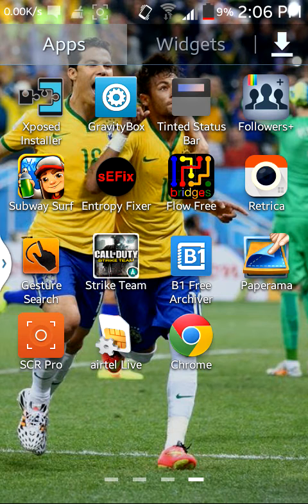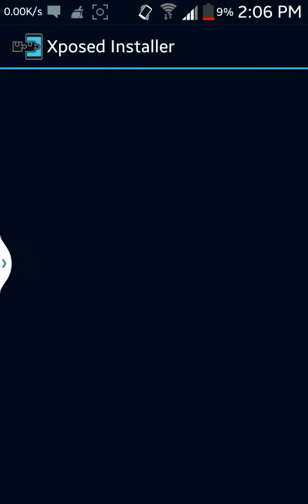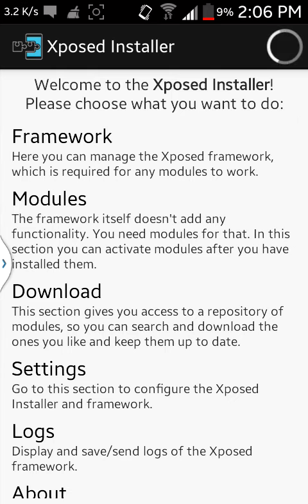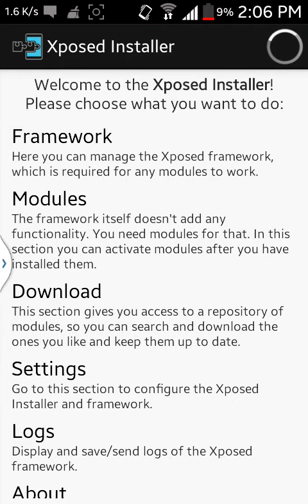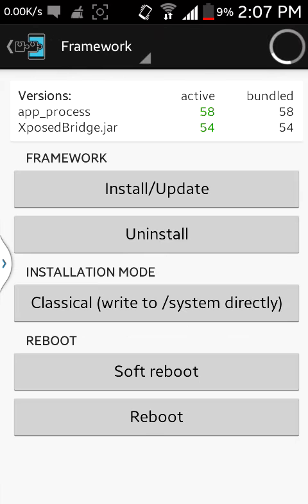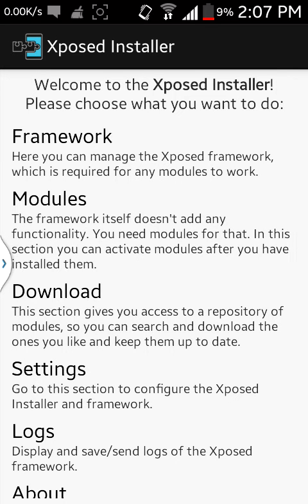First you have to install Xposed Installer. To do this, first you have to go here and then after installing it, open this app and go to Framework. Then you click on 'Install by Update'. Click on that and this will install, and then you have to reboot your phone. If your phone reboots — I'm damn sure it will — then you are ready to go.